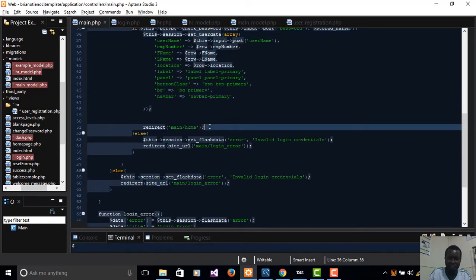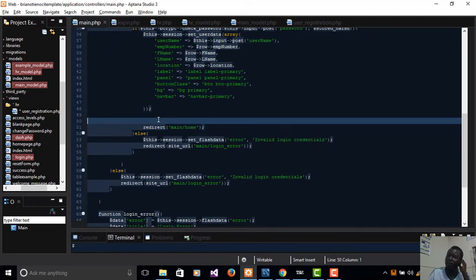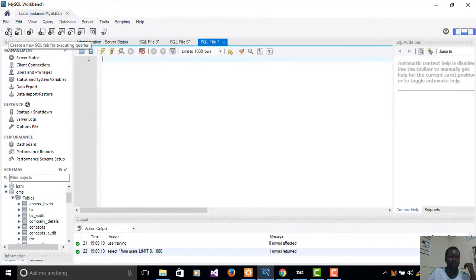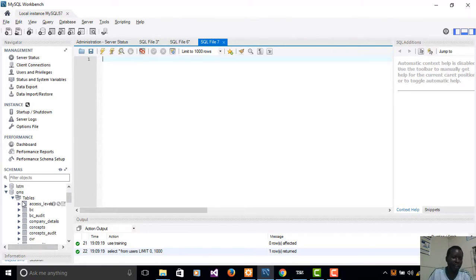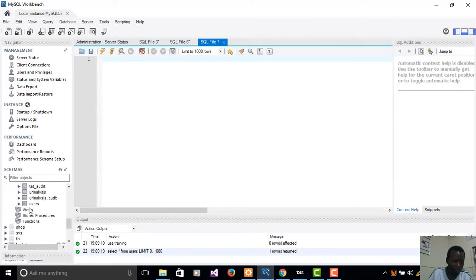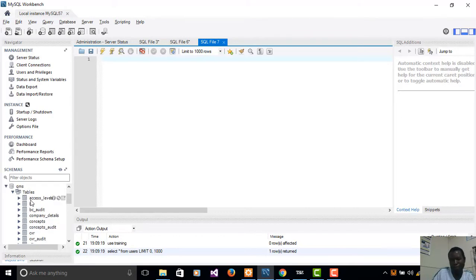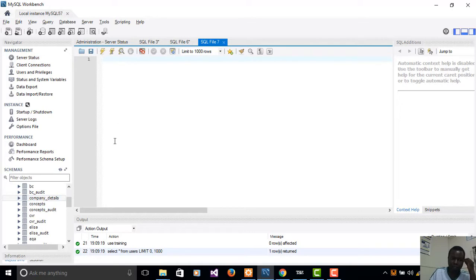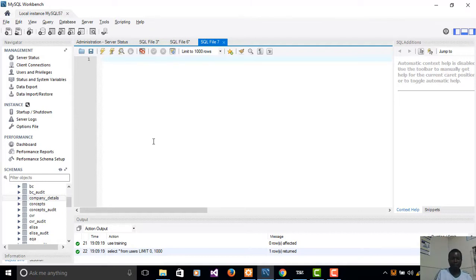Before redirecting, I want to add an extra table because our system is database-driven and data-driven. I'm going to add an extra SQL script. I have a database called `qms` — the Quality Management System — which has a table called `company_details`. I want to create a replica of that table in the `training` database.